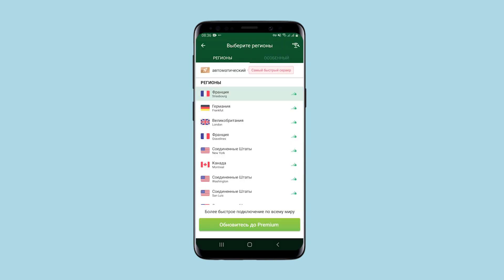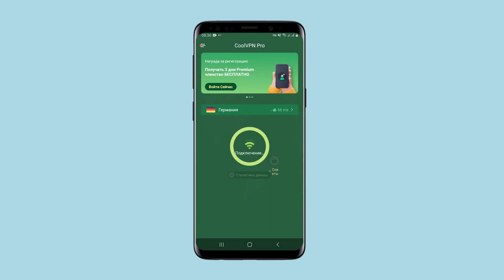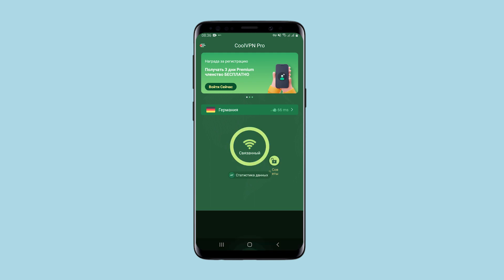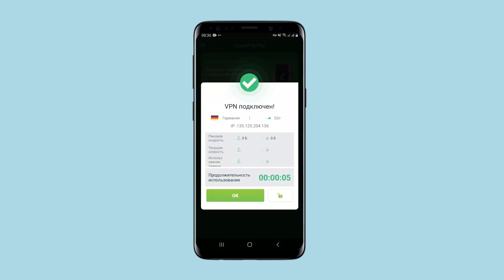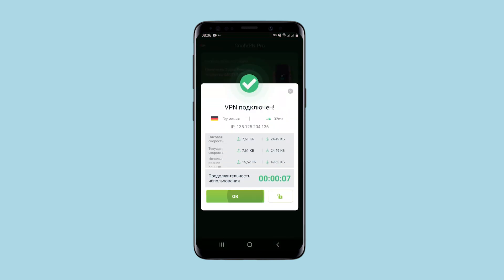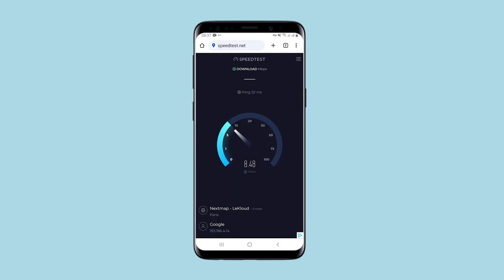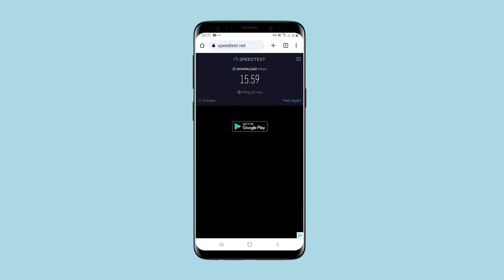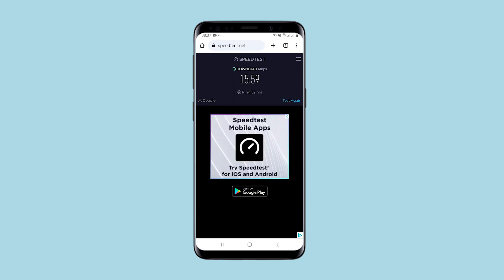For example, I will also choose Germany and see if the proxy works and what the data loading speed is. In one click the proxy changed and the IP that I currently have is displayed. I'll check the proxy speed using speed test. As you can see, the speed is quite manageable and is quite suitable for tasks that can be performed from a smartphone.